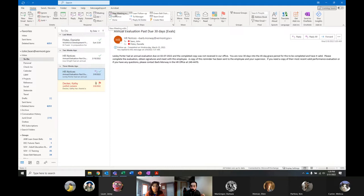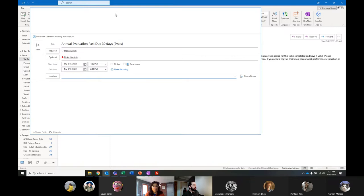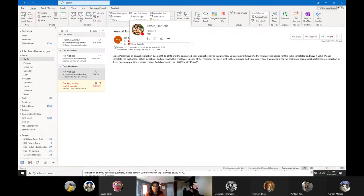It takes the contents of the email and creates a meeting invitation. So if I go ahead and hit 'New Meeting With,' you'll see that right off the bat Barb, the person who sent the email, Danny, who's the person that is CC'd on it, as well as myself — it will open up a meeting invite.